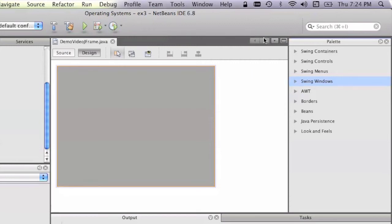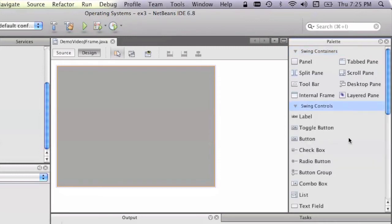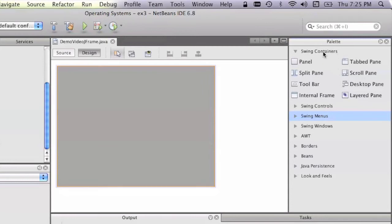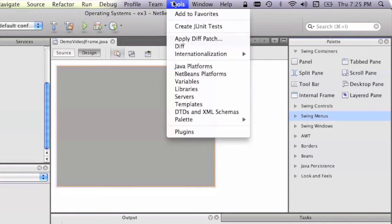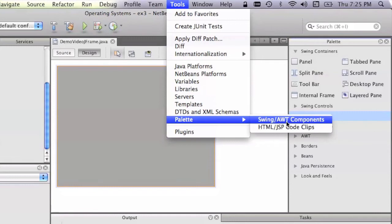Okay, so the problem that I had was that Swing Containers wasn't showing up in my palette. So in order to get it into the palette, what I had to do was I had to go into Tools, Palette, Swing, or AWT. AWT by the way stands for the Abstract Windowing Toolkit, which was the old way of doing graphical user interfaces before Swing, the Swing Framework was developed.